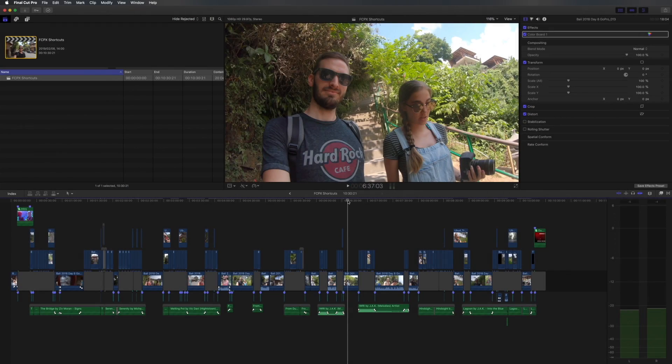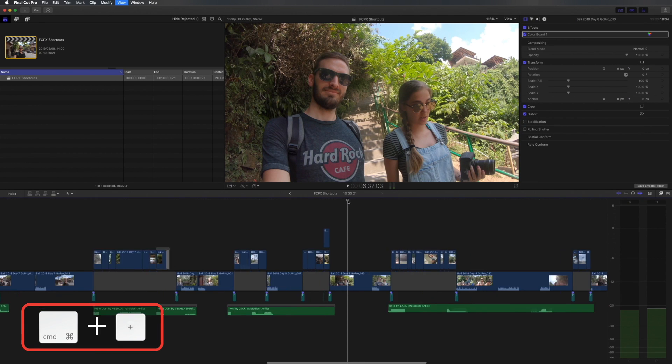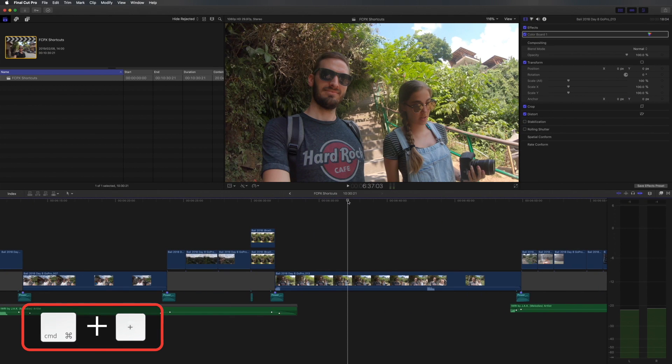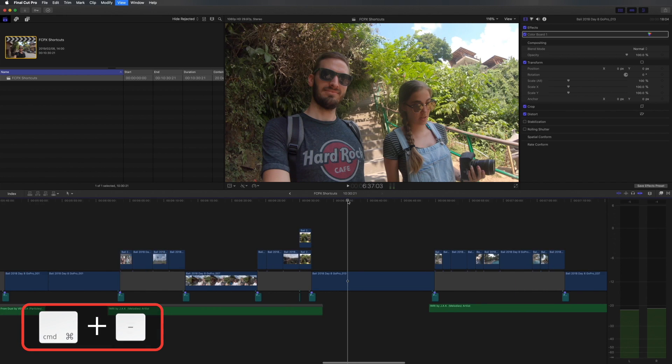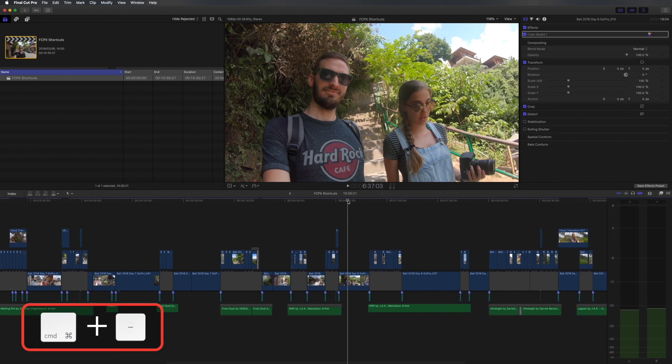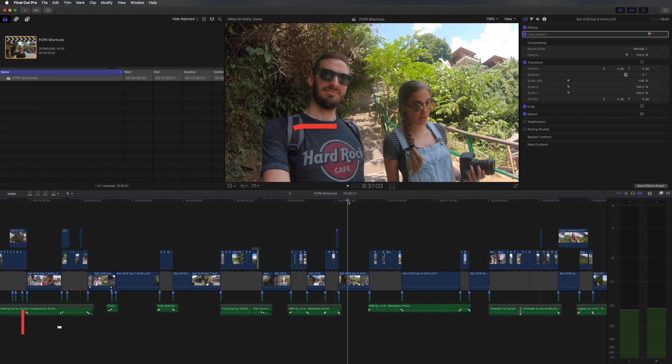Next we have a few zoom shortcuts. To zoom into your timeline simply hit CMD plus and you can see your edit in a bit more detail. To zoom out CMD minus and if you want to see an overview of your entire timeline you can hit shift z.